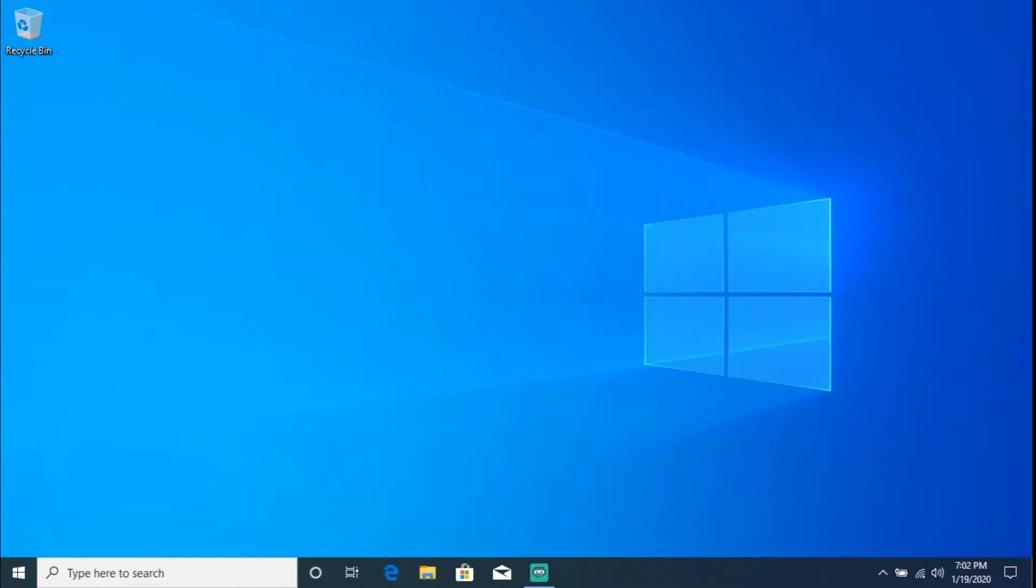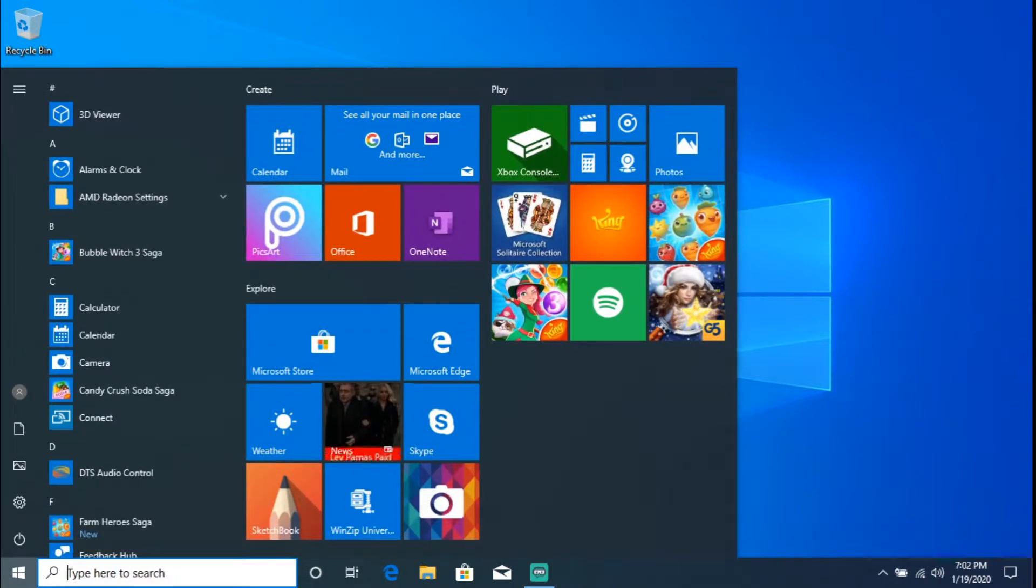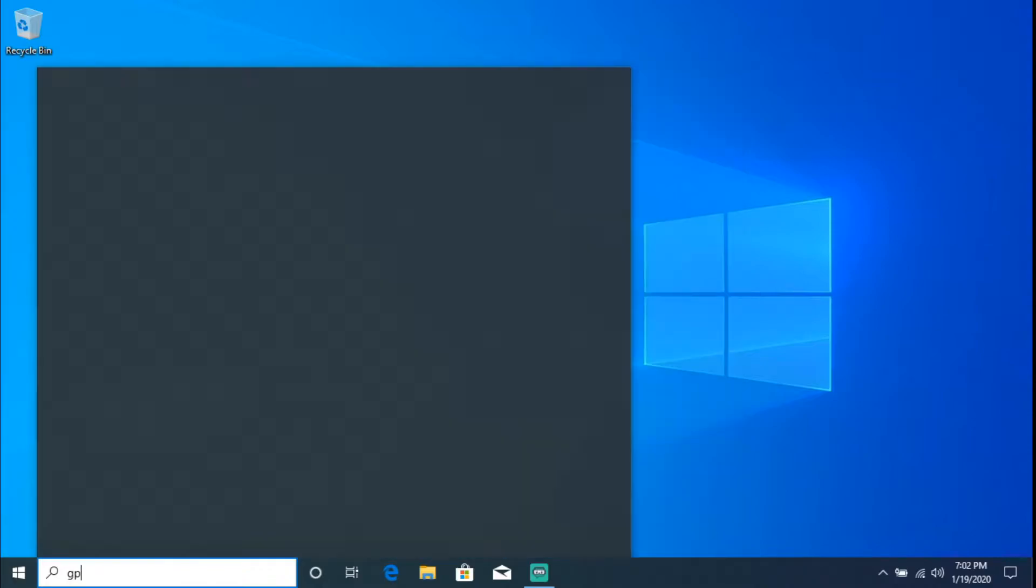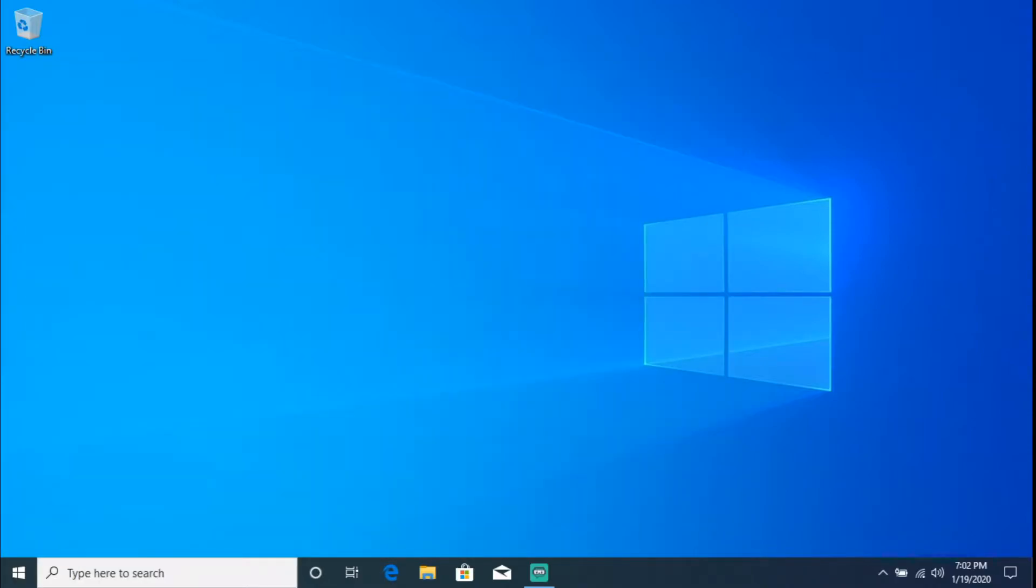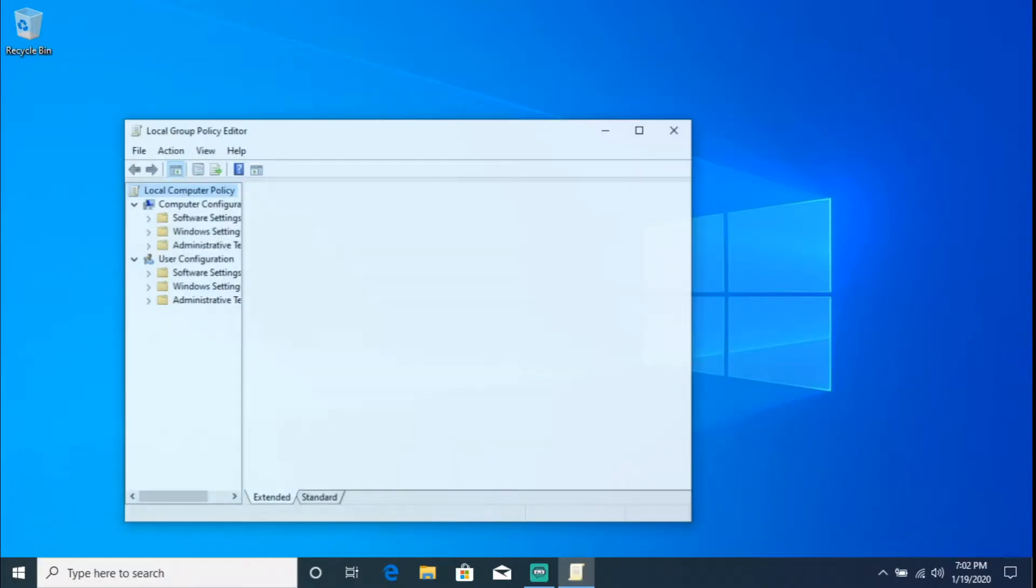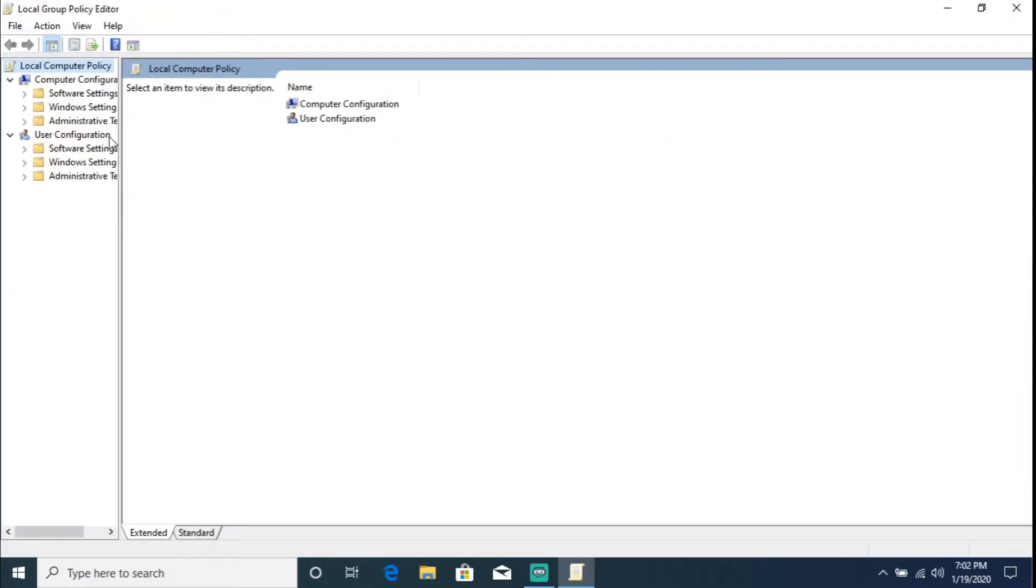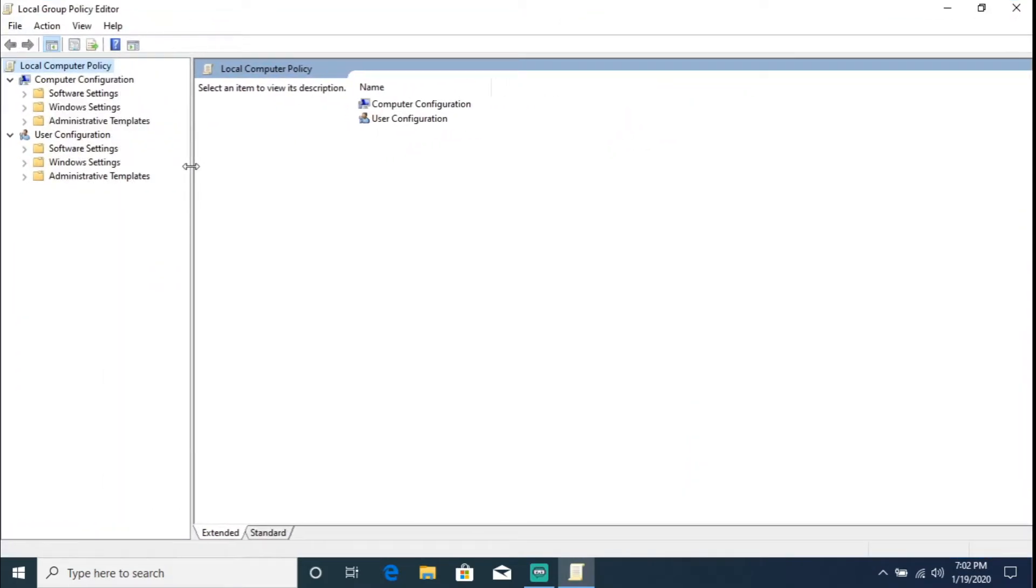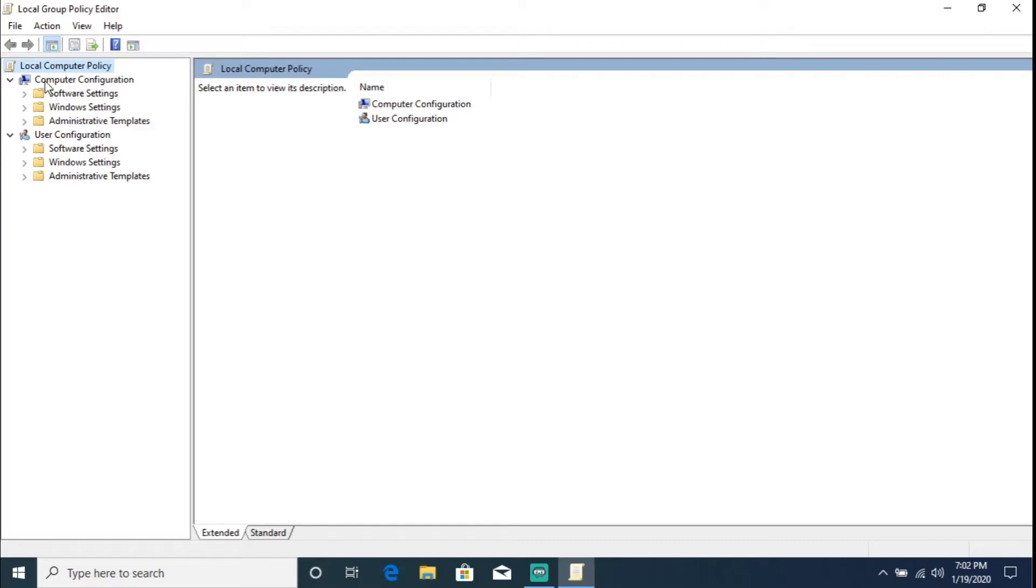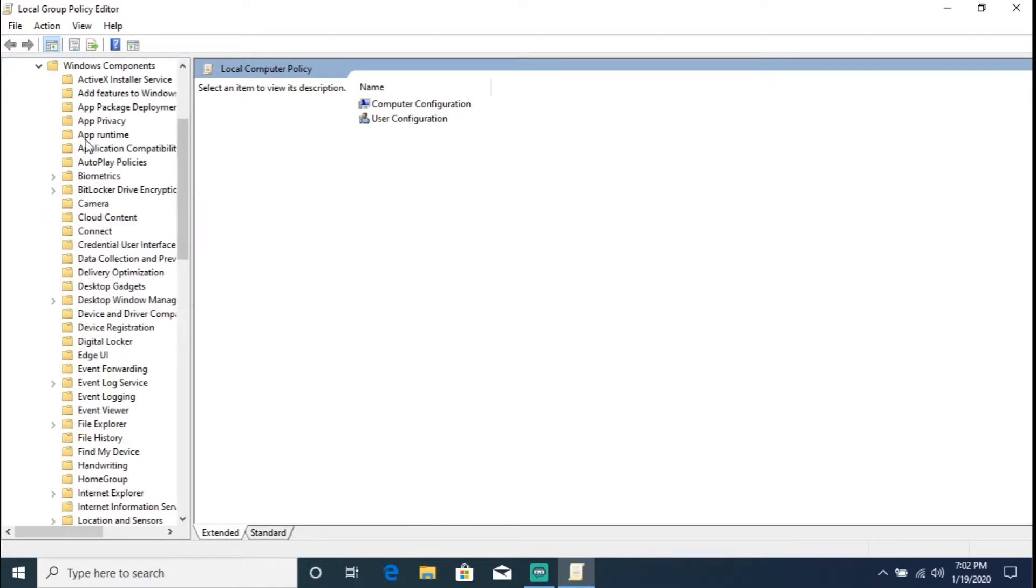So now that we got that out of the way, let's go ahead and get started. All right, so the first thing that we're going to have to do is go to Start and we're going to type in 'gpedit', hit Enter. So here we are. We're actually going to go under Computer Configuration, Administrative Templates.